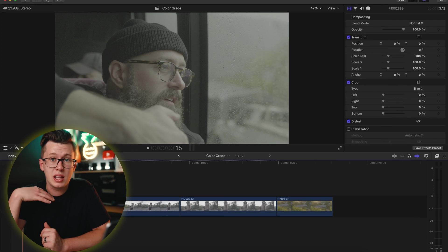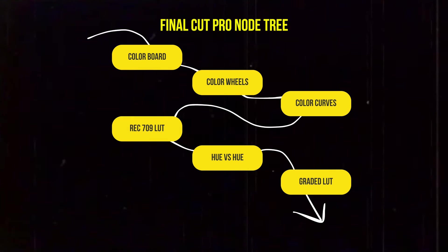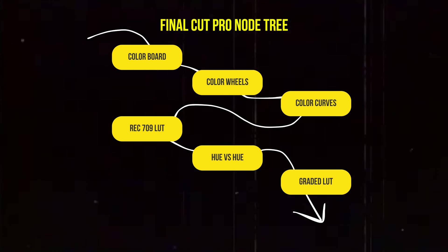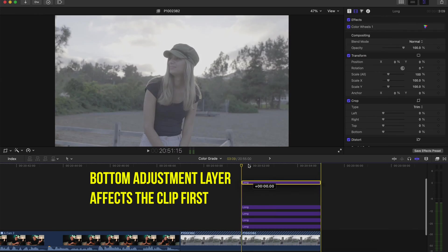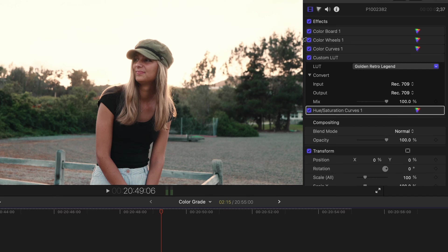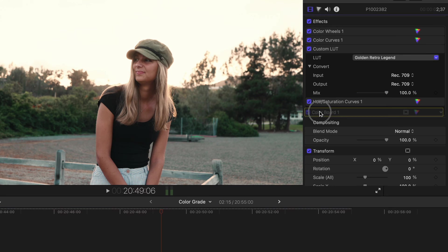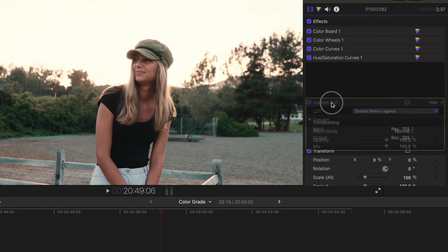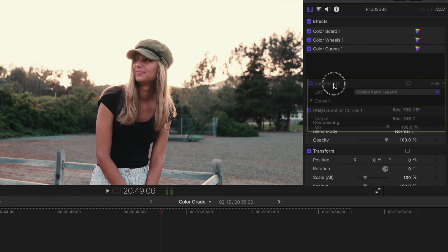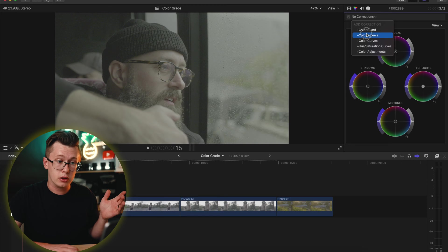Before I start color grading I have something I like to call my Final Cut Pro node tree. If you don't know what a node tree is, it's basically something you build in DaVinci Resolve which applies a color correction or color adjustment per each node. In Final Cut Pro it works the same way — like adjustment layers where what's pinned at the top affects the clip before everything below it.